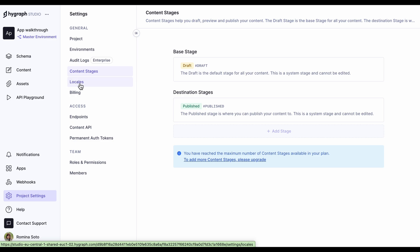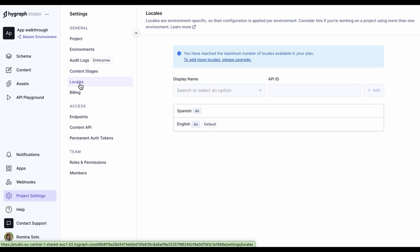Next, we have locales. Free plans come with a default locale, but you can add an additional one on this screen. As you can see, this project has a Spanish locale as well. If you need more locales, our paid plans offer them.